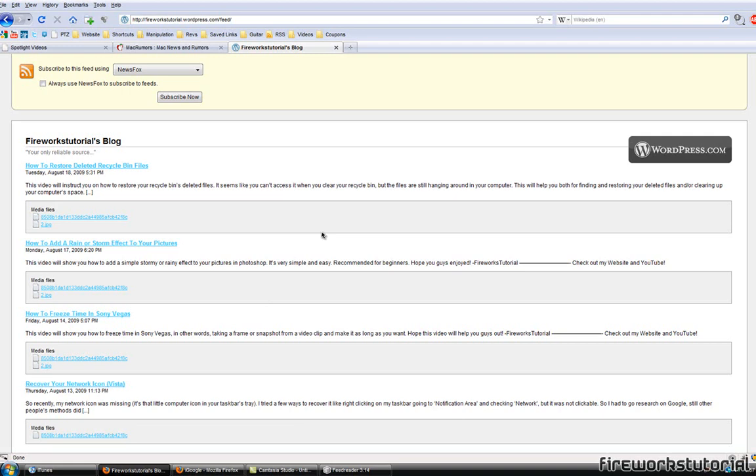Alright so I'll leave all the RSS programs, websites, whatever it is in the description so you guys have a variety of sites and programs to choose from.